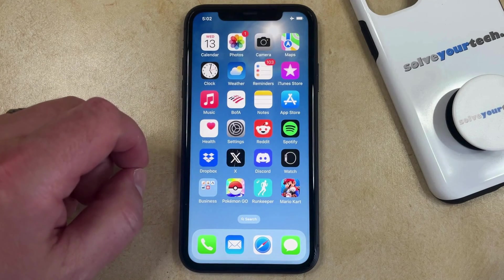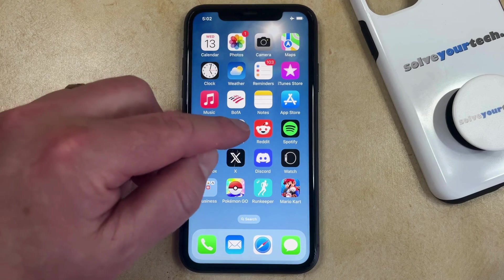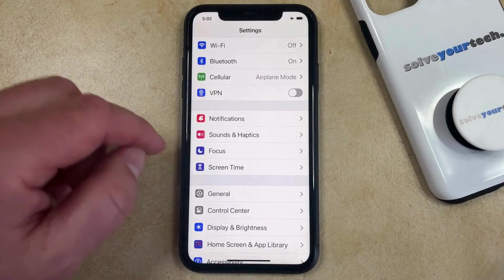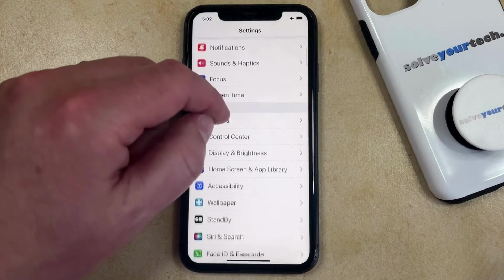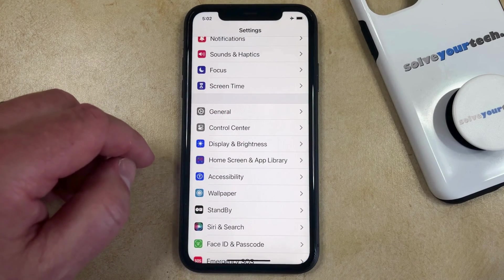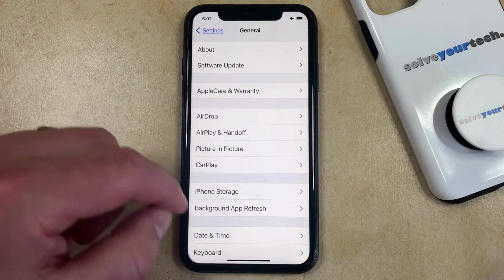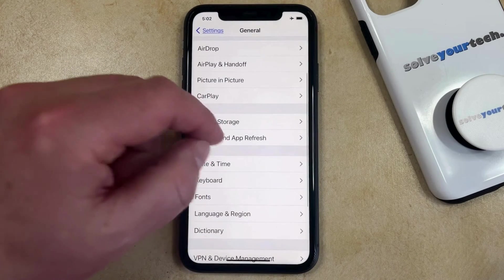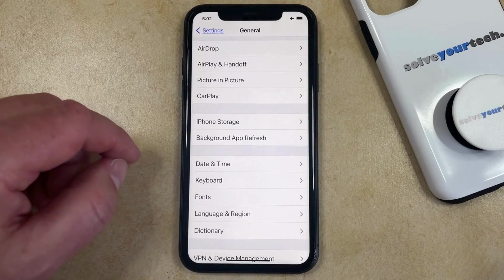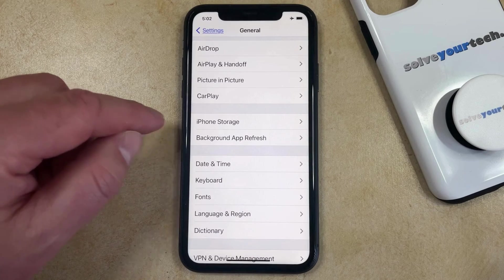The second option for deleting an iPhone app is to go through the settings menu. Then you can scroll down and choose the general option, and scroll down again to select iPhone storage.